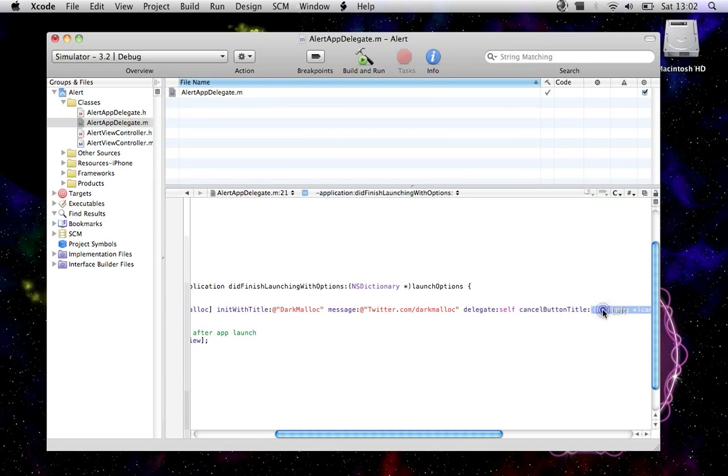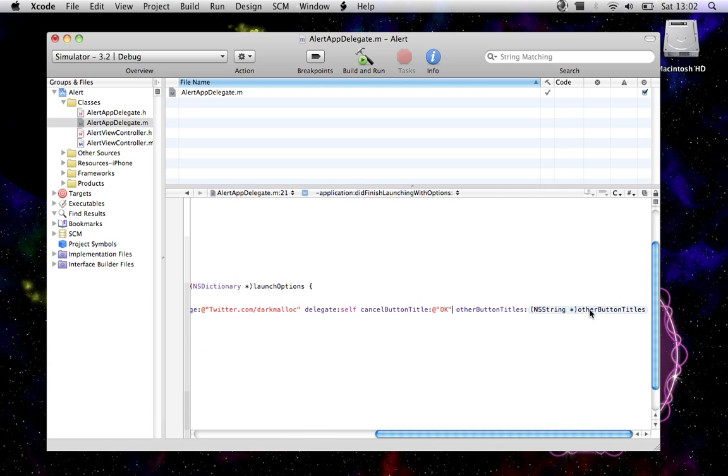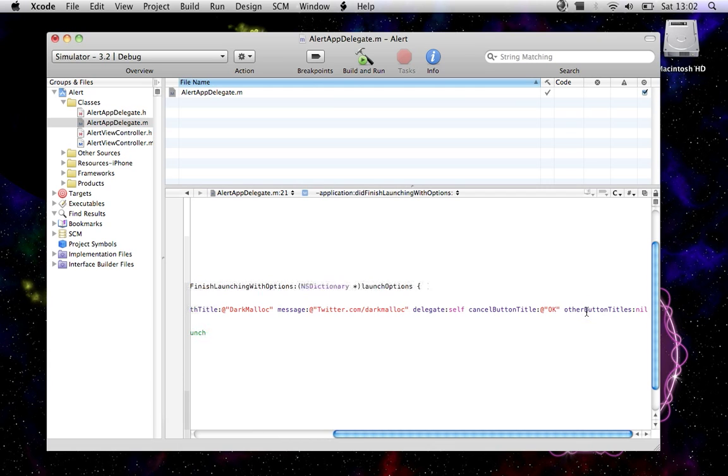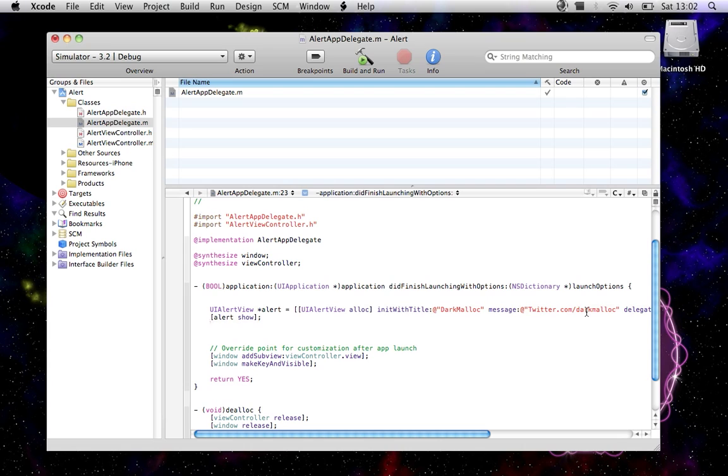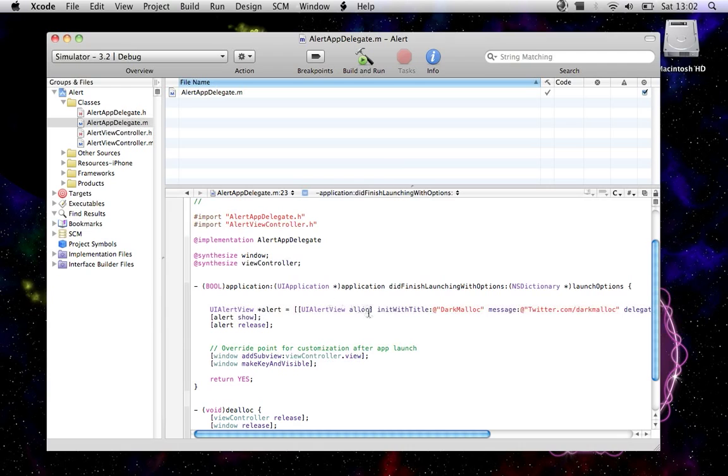Now we want to do alert show. This shows our alert. And then we want to release the memory that we allocated here. So we allocate the memory for the alert here, and there is where we show the alert, and here we release it.